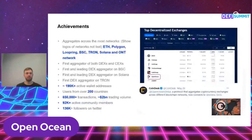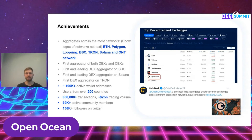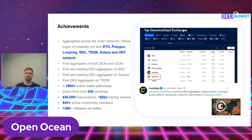Some of the achievements we have done so far: we have aggregated Ethereum, layer 2 solutions such as Polygon, Binance Smart Chain, Tron, Solana and Ontology blockchain. We are the first aggregator to aggregate both DeFi and centralized exchanges, and the first and leading DEX aggregator on Binance Smart Chain and Solana. We are also the first DEX aggregator on Tron. We have more than 190,000 active addresses, users from more than 200 countries, 650,000 transactions and more than $2 billion in total accumulated trading volume. Our community has around 100,000 on Telegram and almost 150,000 on Twitter.